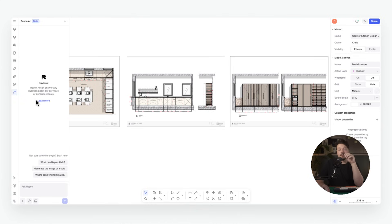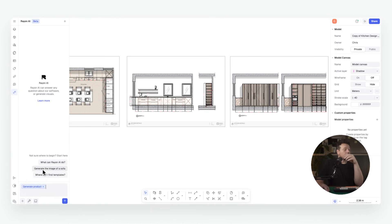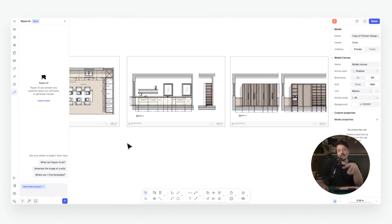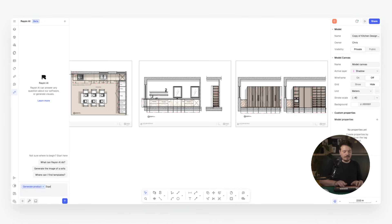We open the AI panel, click the toolbox icon, and go to Generate Product. From here you can either describe the CAD block you want using a text prompt, or upload an image of an item to recreate precisely and Rayon will do the rest. It will even generate a complete block family including the top, front and side views — so it's ready to use seamlessly in plans, sections and elevations.